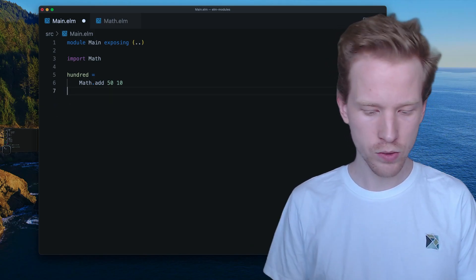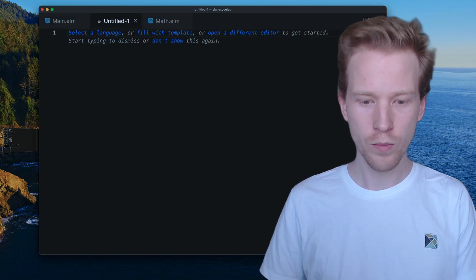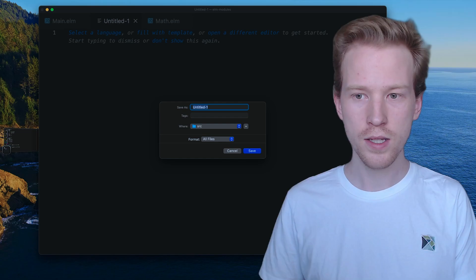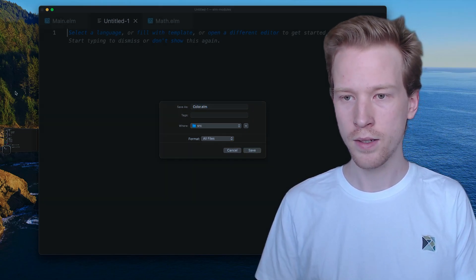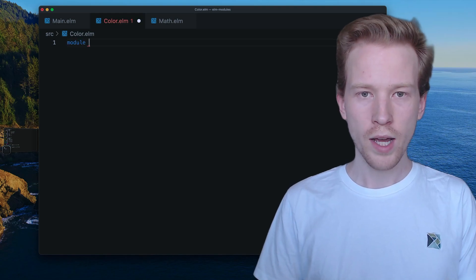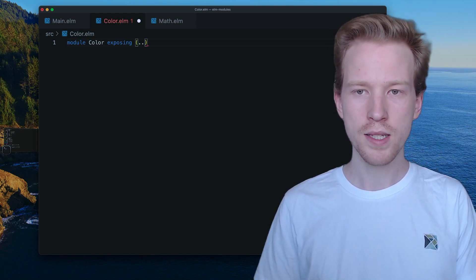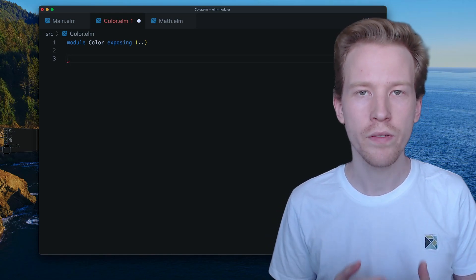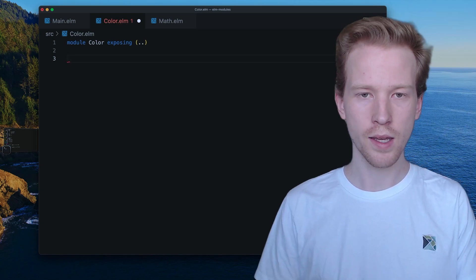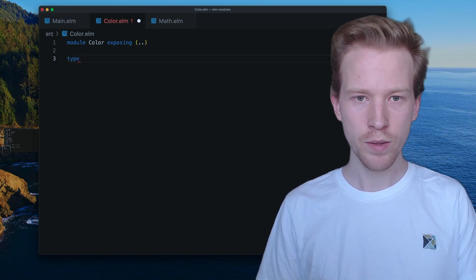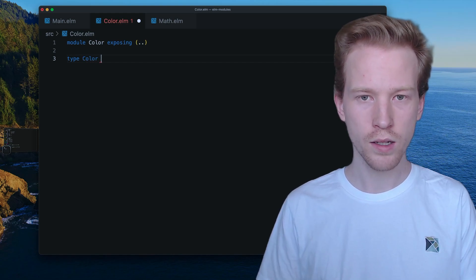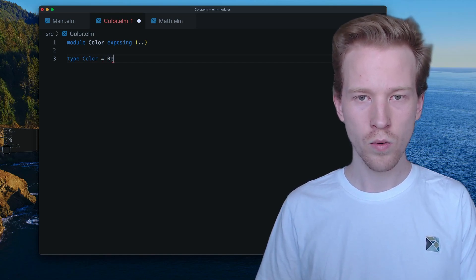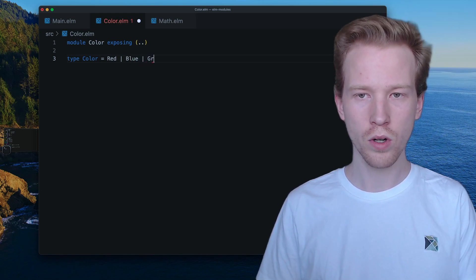So let's make a new module here. So I'm going to leave main as is. I'm going to do a new module and I'm just going to save this as color.elm. So we have a new module called color. I'm just going to expose everything just to keep things simple for now. And I'm going to write our first custom type. So here's what the syntax looks like. I'm going to say type this is a keyword just like module type color equals red or blue or green.